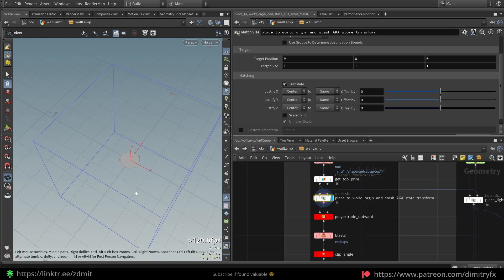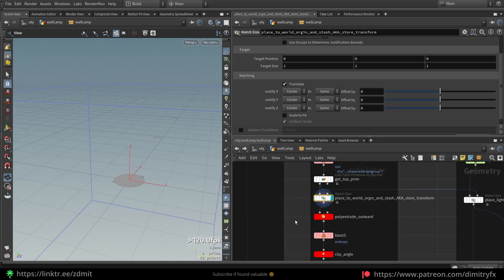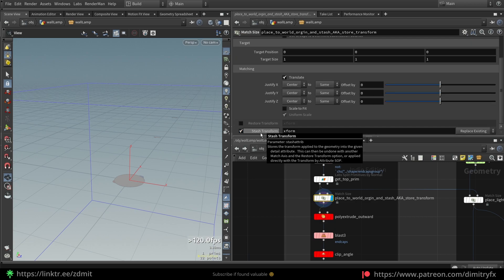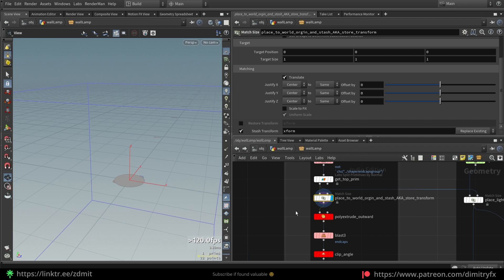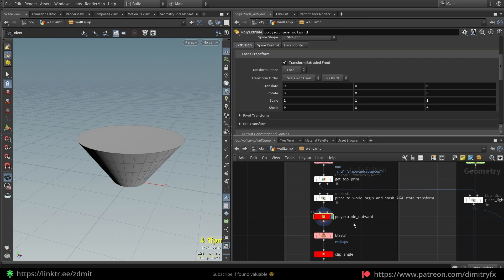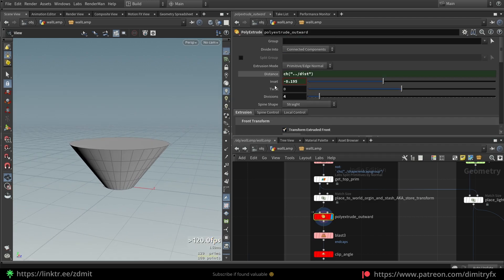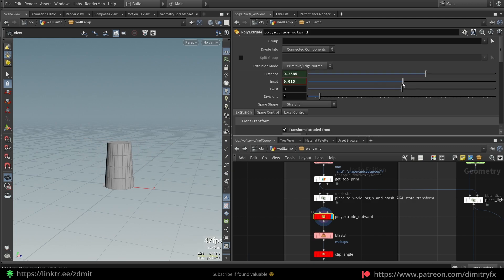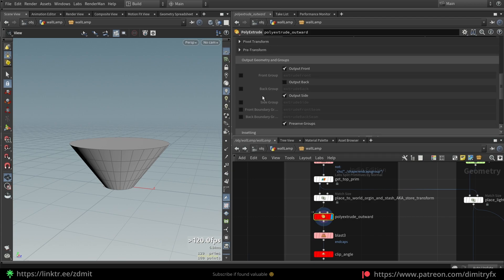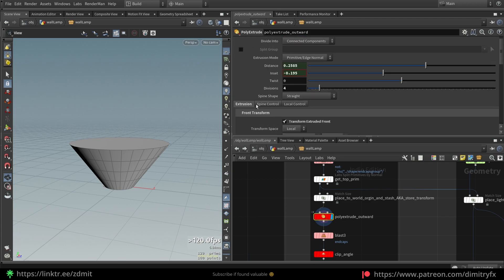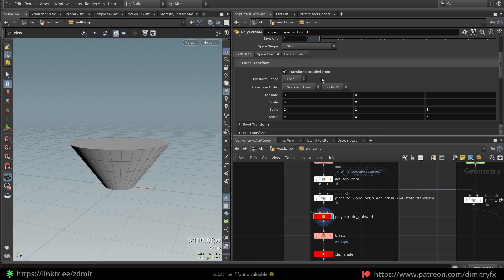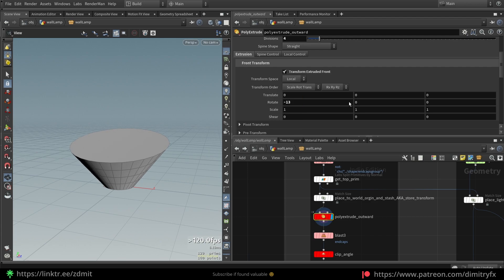After that I used a Match Size to place the top part in the middle of the origin. In the Match Size I also used a checkbox to stash transform — I'll show you in a second what it does and why it's needed. After that I'm using a Poly Extrude to make the extrusion. I exposed insert and distance to the HDA level to control these parameters. I also checked 'transform extruded front' though I haven't actually used it — it's something that could be used to give another type of variation.